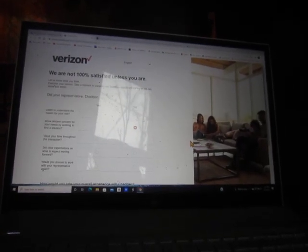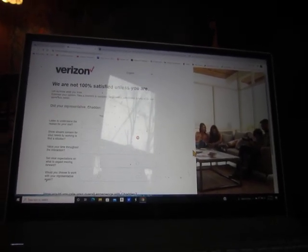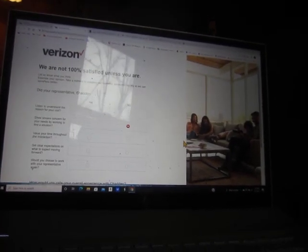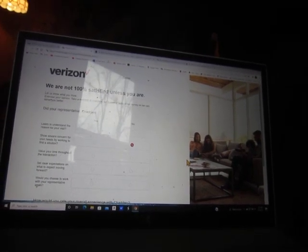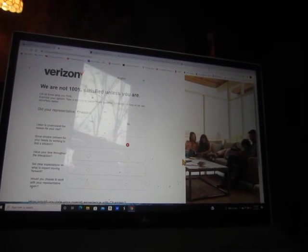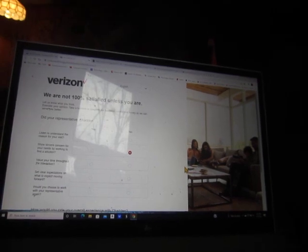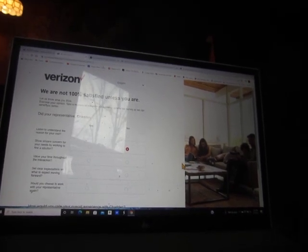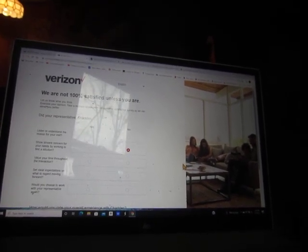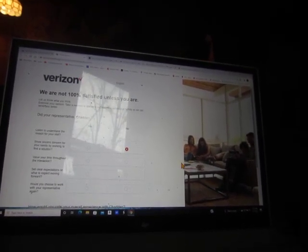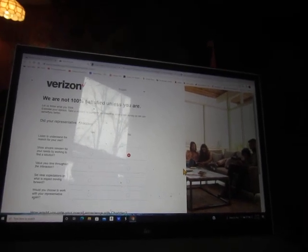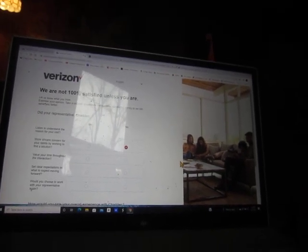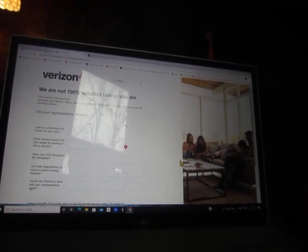We are not 100% satisfied unless you are. Let us know what you think. Exercise your opinion. Take a moment to complete our customer satisfaction survey so we can serve you better.